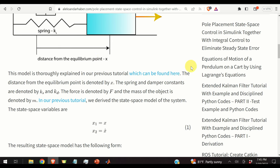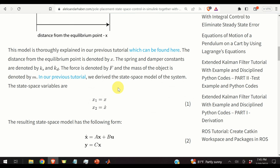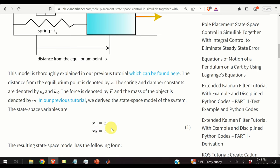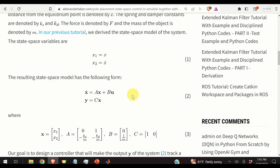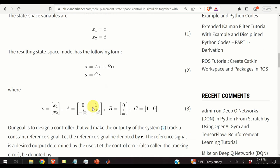We develop a state-space model of this system. The state-space variables are x1 equal to x and x2 equal to x-dot, or velocity. Using these variables and Newton's second law, we obtain the state-space model given by equations 2 and 3, where the physical constants ks, mass, and mass appear in the dynamics.